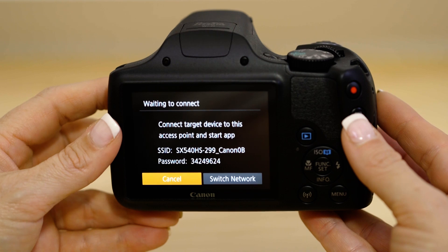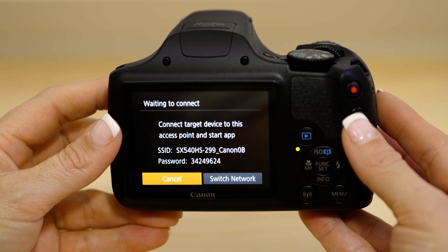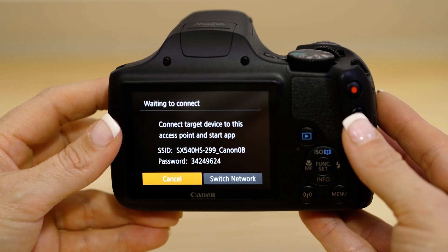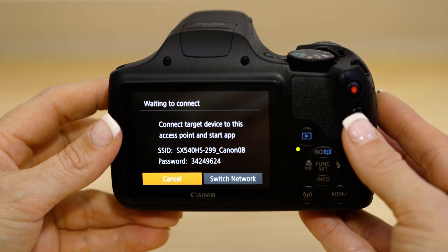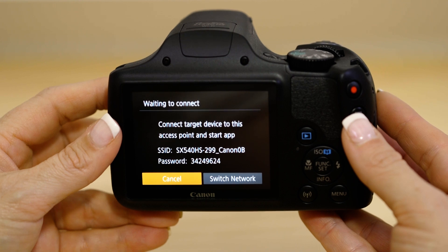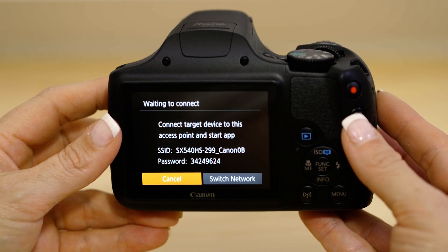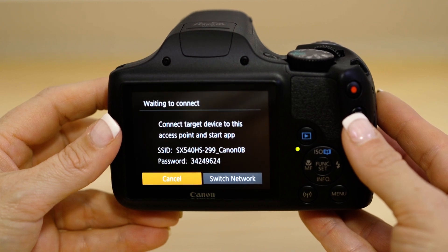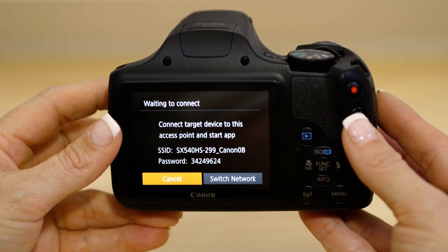On the screen of your Canon camera is some really important information. The SSID is the name of the Wi-Fi network that the camera has created specifically for you to connect your Apple device to.